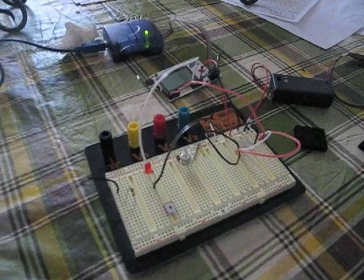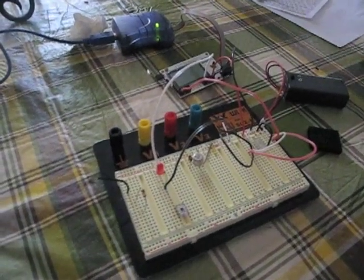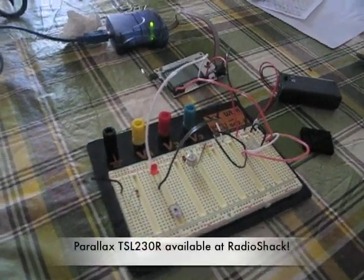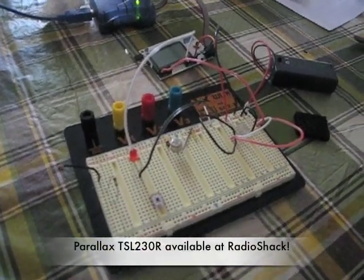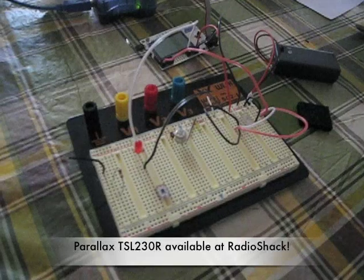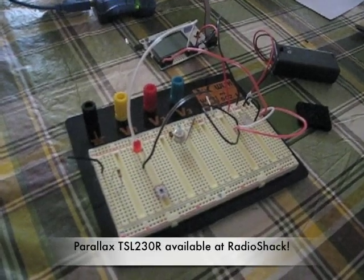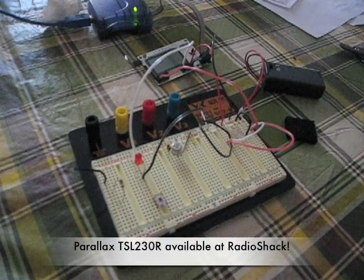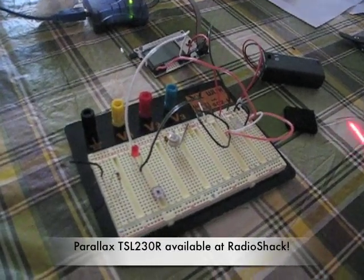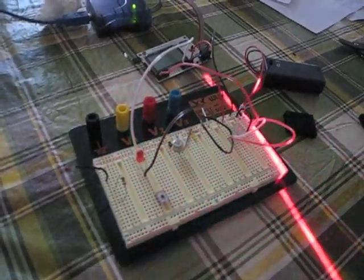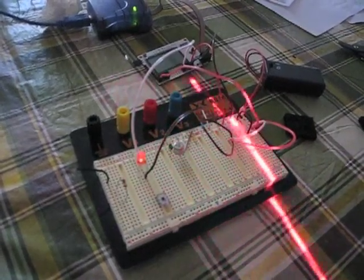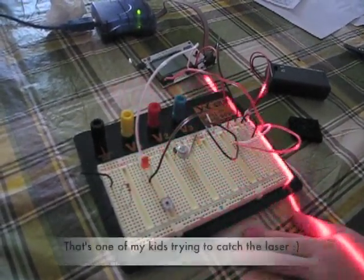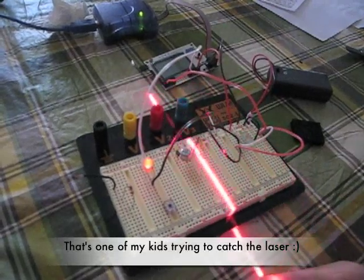So this is the test. I have the AVR hooked up to a Parallax IC which translates light intensity into frequency, and I'm sampling on the AVR and triggering the LED every time the laser light goes over it. So this is what I'm going to use.